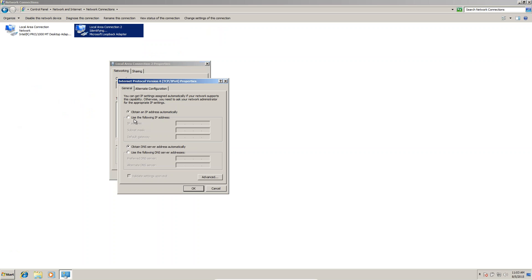Double-click on IPv4 and select Use the Following IP Address. Type the IP address of the loopback adapter: 10 dot...